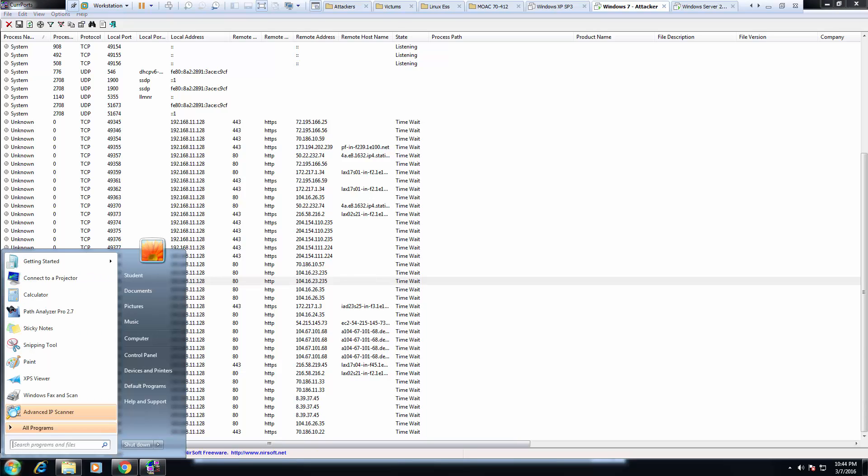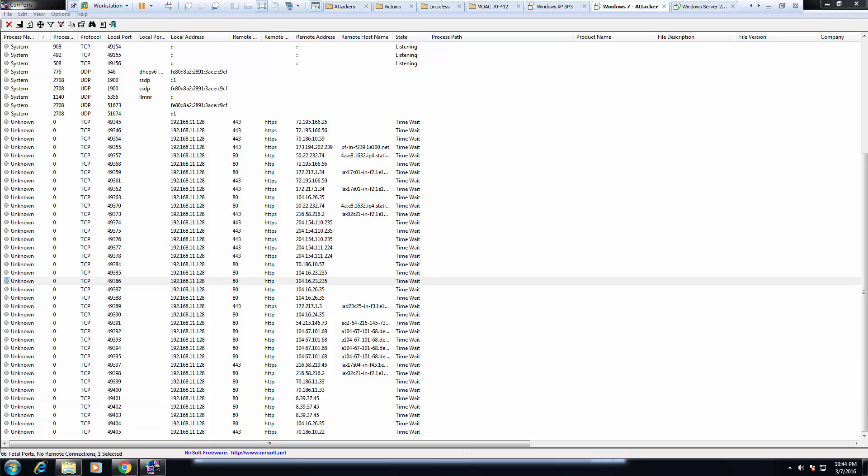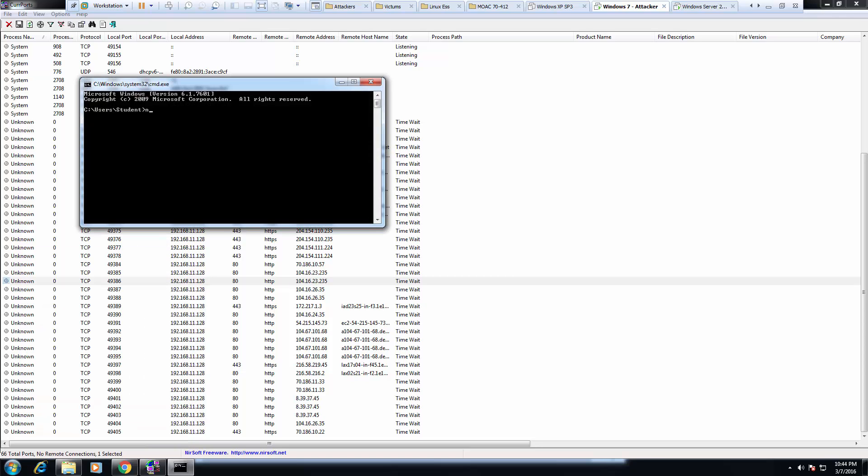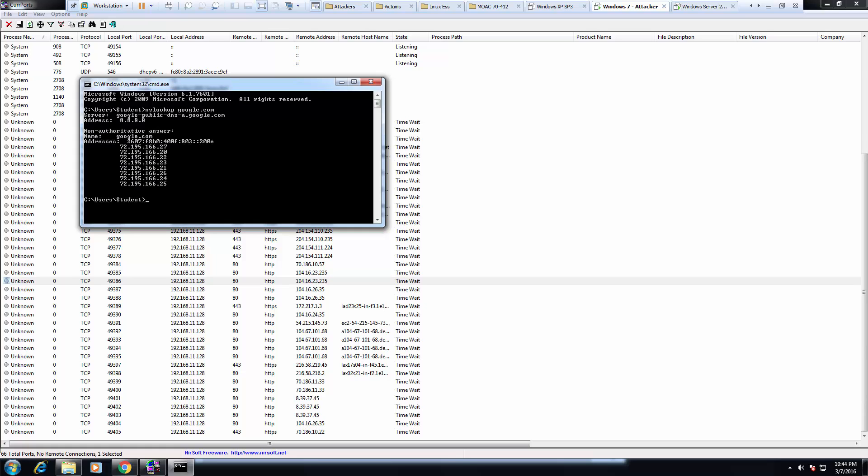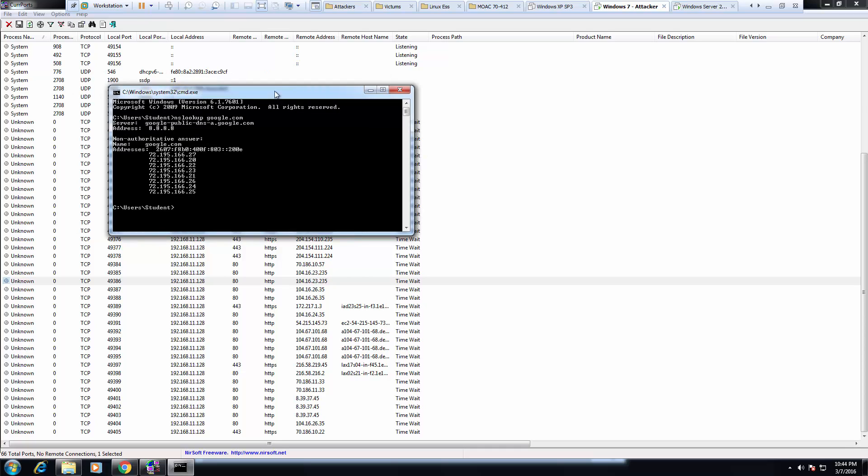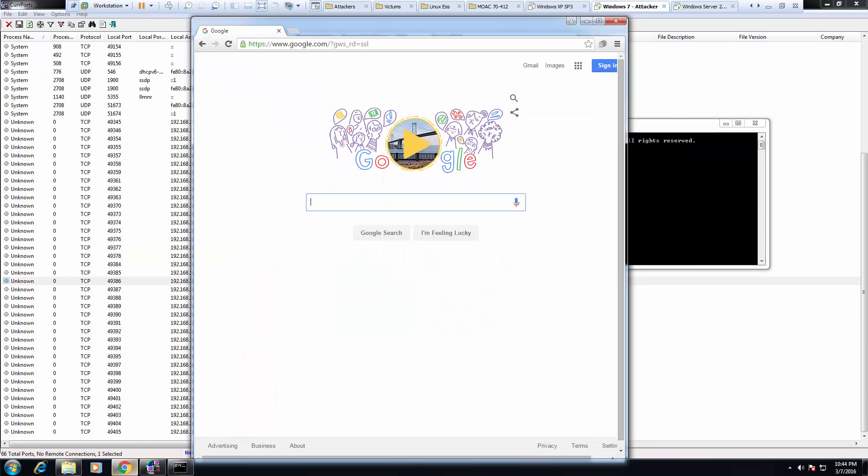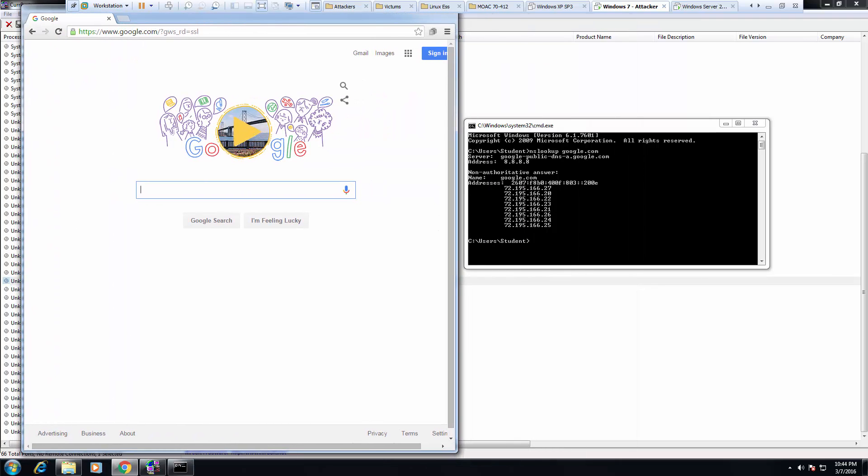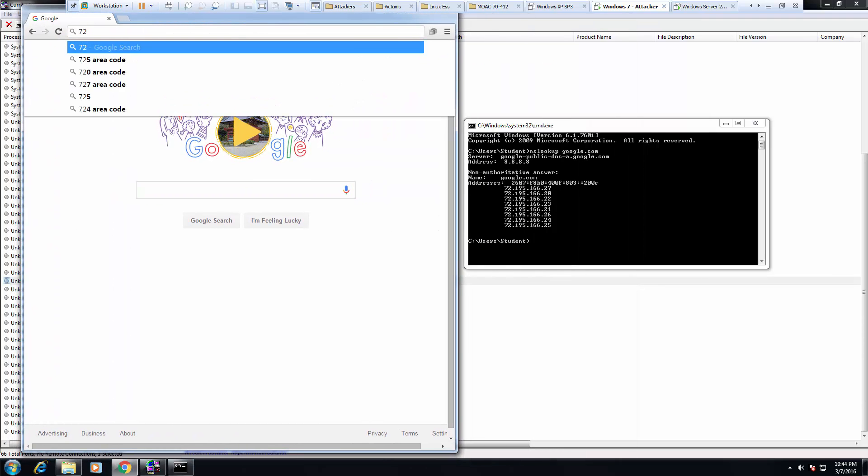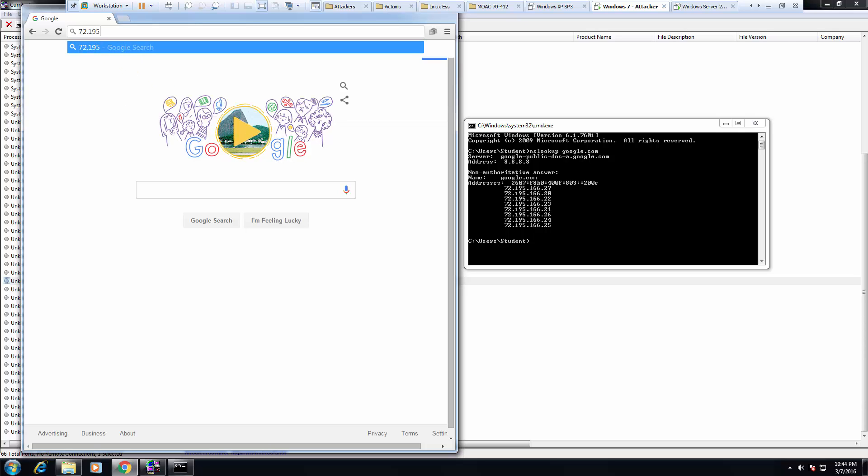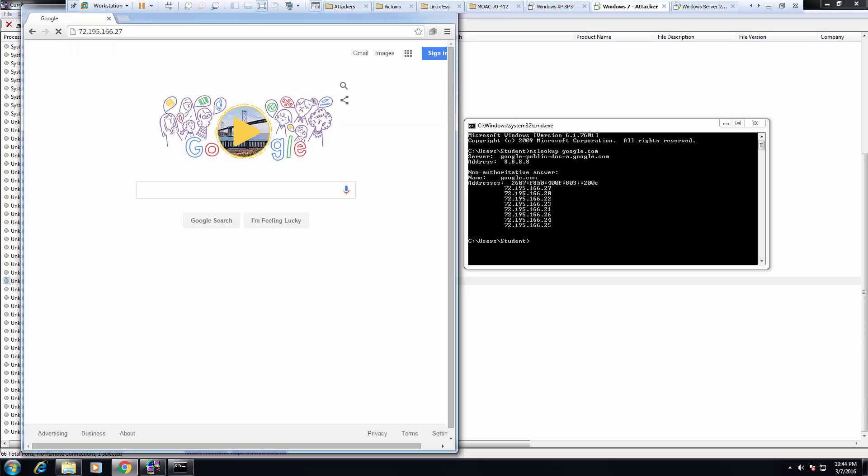So, I want to go ahead and do an NSLOOKUP. NSLOOKUP google.com. I want to use this first address, 72.195.166.27 for my Google. 72.195.166.27. That takes me to Google.